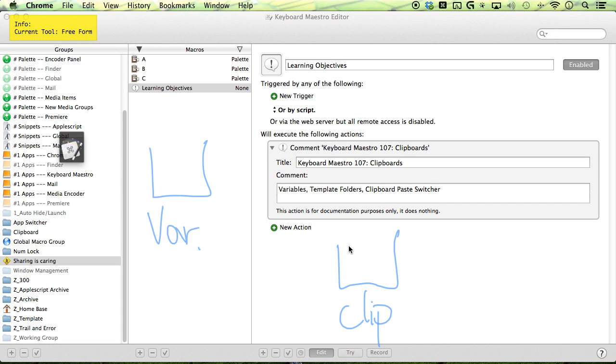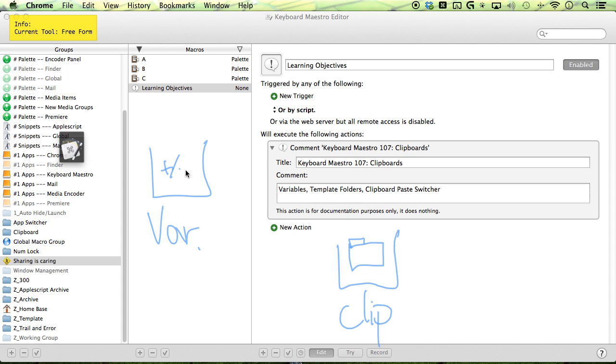But what makes them special is they have the ability to store finder objects, like folders, pictures, and project files. And what makes variables special is they have the ability to do math. And we'll talk about that in a different video. Because for this one, we'll be talking about our template folders.